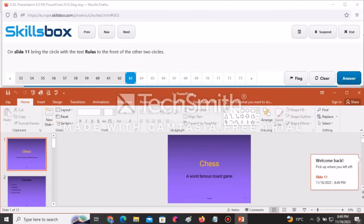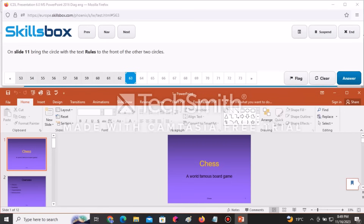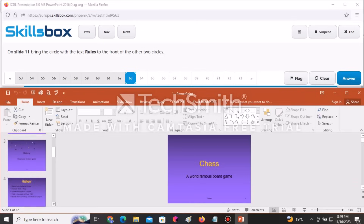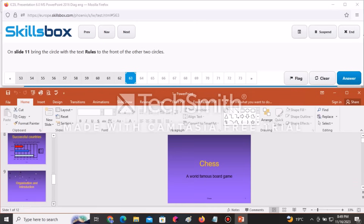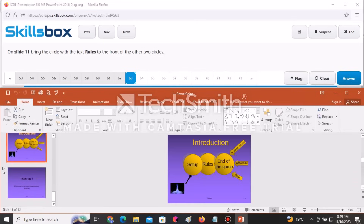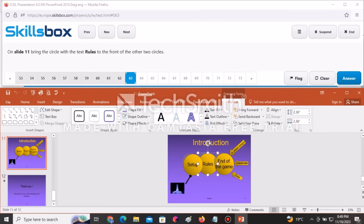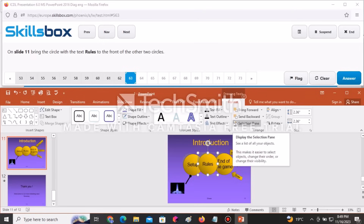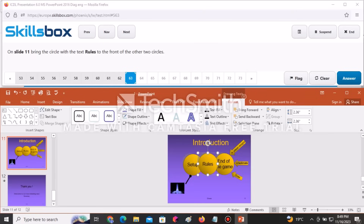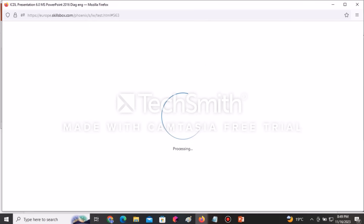On slide 11, bring the circle with the text Rules to the front of the others. Go to slide 11, click on the Rules circle, then go to Bring Forward and select Bring to Front. Click Answer to continue.